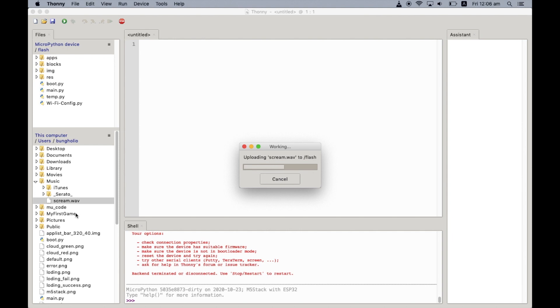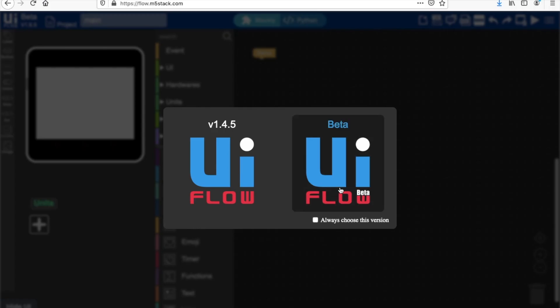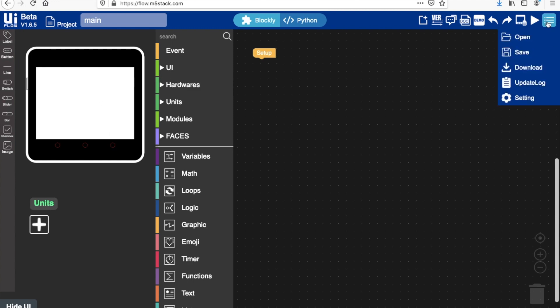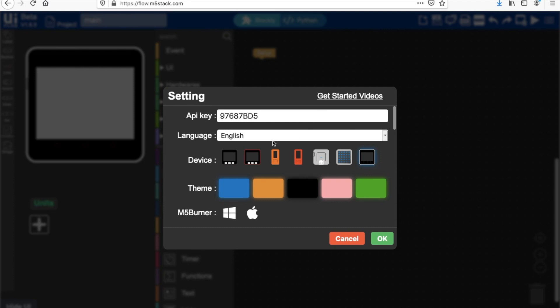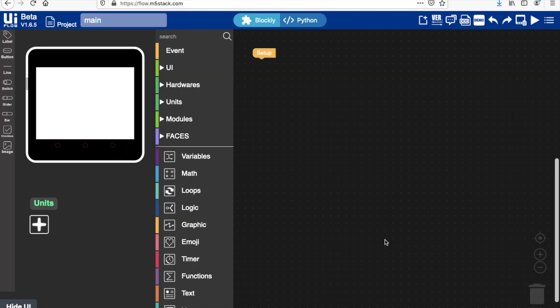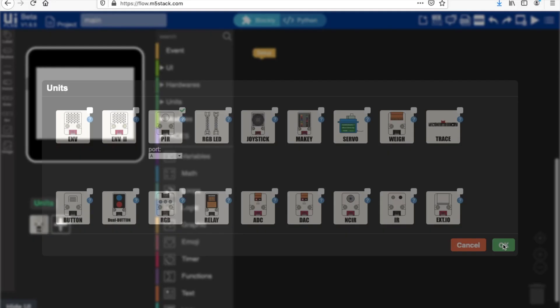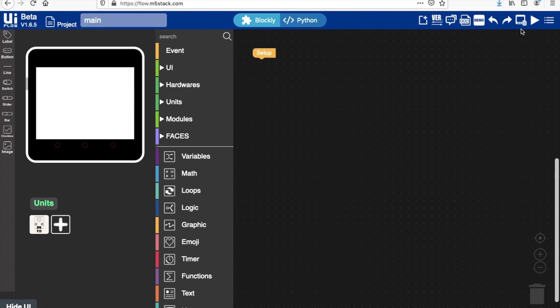Okay, now we have that file on the flash of the device. Next we'll go into UI Flow. So here we are in UI Flow. Make sure you choose beta and that you have the latest Core 2 firmware installed. Also, let's make sure that we have selected Core 2.